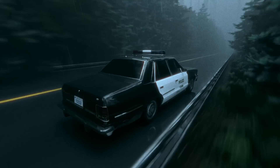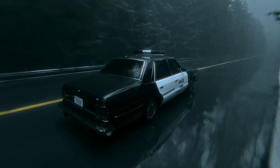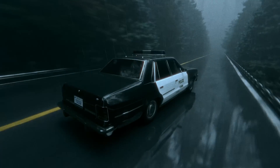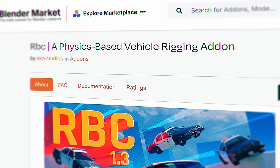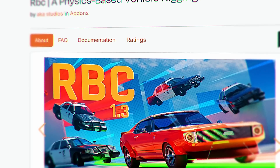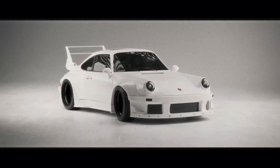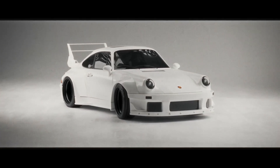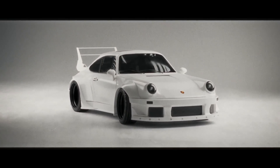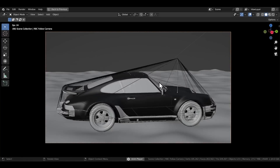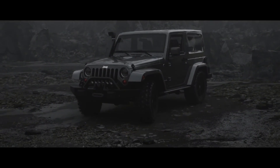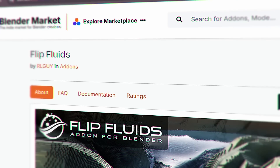That drunk police car driving simulation was all done with the RBC add-on. I've talked about this add-on way too often on this channel — I've even made a whole short film with it. If you are making a car-based animation in Blender, just get the add-on. It's a car driving simulator within Blender; it's not even just an add-on.